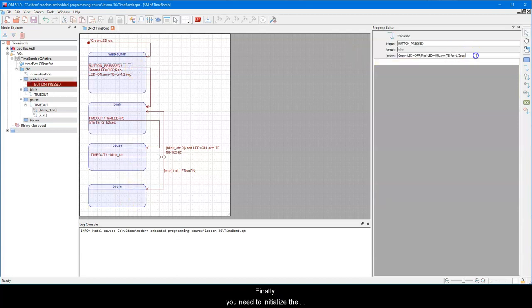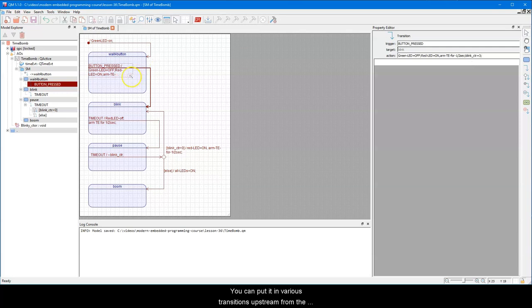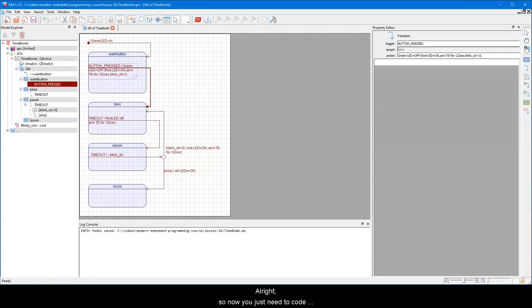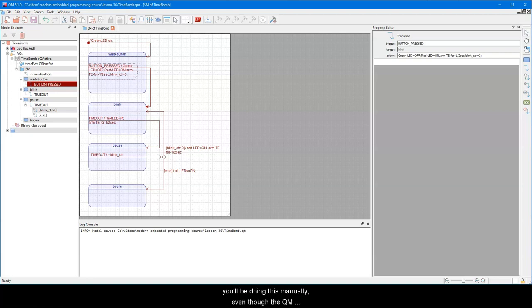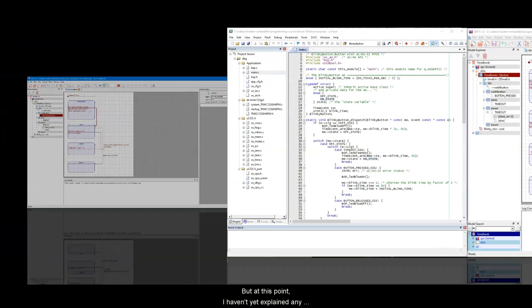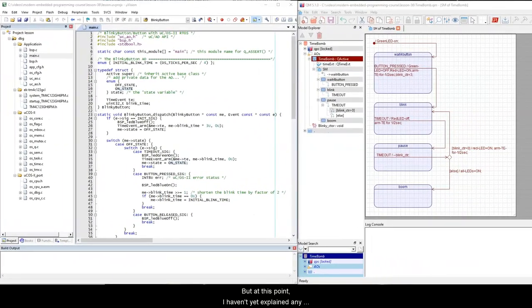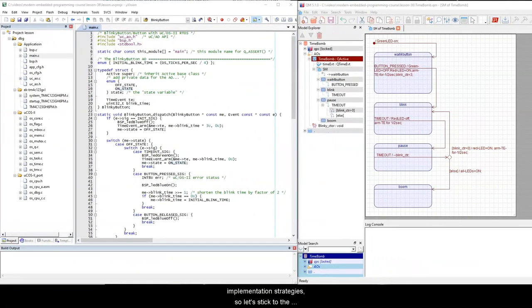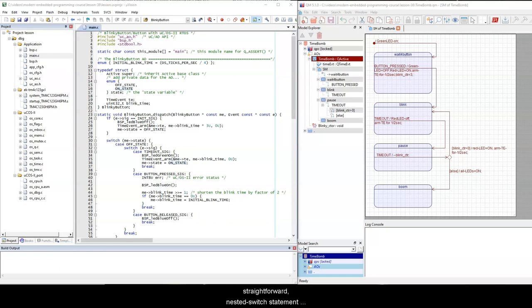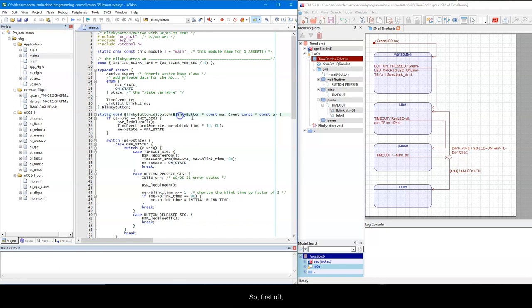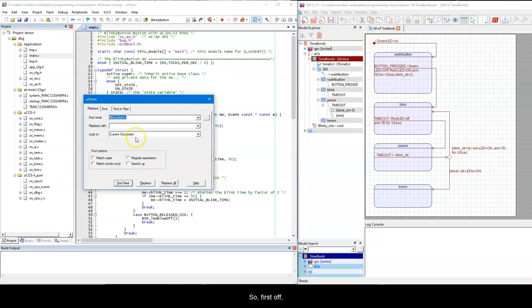Finally, you need to initialize the blinkCounter variable to the total number of blinks you wish to have. You can put it in various transitions upstream from the blink state, for example, wait for button. Alright, so now you just need to code the state machine. Again, like in the last lesson, you'll be doing this manually, even though the QM modeling tool could generate the code for you. But at this point, I haven't yet explained any other, more optimal state machine implementation strategies, so let's stick to the straightforward nested switch statement technique that you've learned in the last lesson 35.